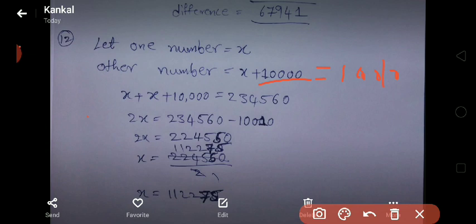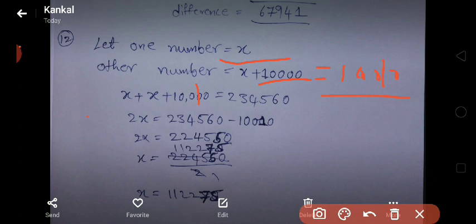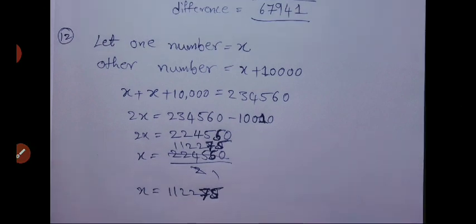Let one number be X and the other be X plus 10,010. Then: X plus (X plus 10,010) equals 2,34,560. So 2X equals 2,34,560 minus 10,010, which is 2,24,550. Therefore X equals 2,24,550 divided by 2, which is 1,12,275. The greatest number is 1,12,275.